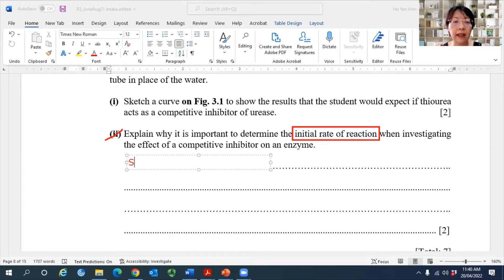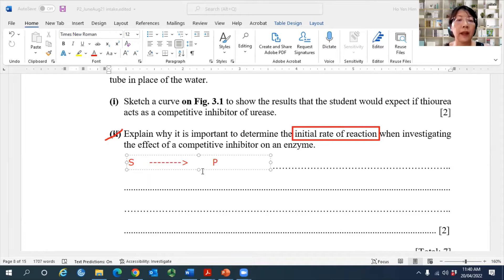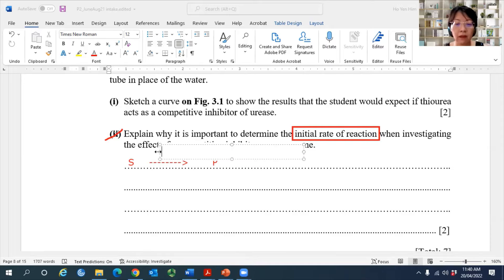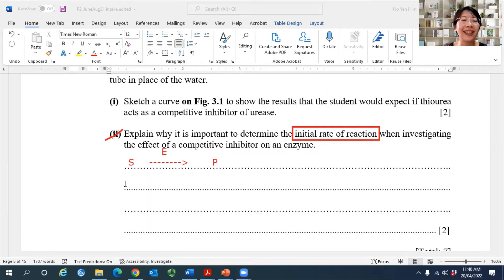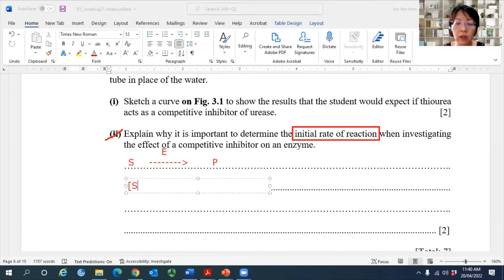In an enzyme-catalyzed reaction, a substrate must be converted to product. So the moment we add the enzyme and mix it with the substrate together in the reaction mixture, the reaction starts. Reaction starts means substrate will be converted to product. So what will happen to substrate concentration the moment the reaction starts?